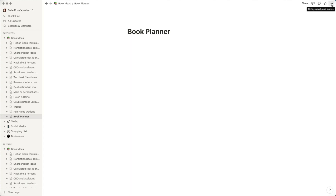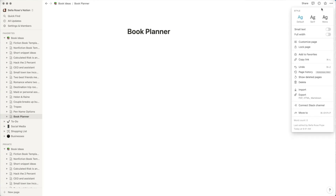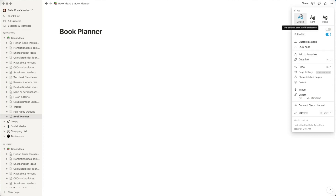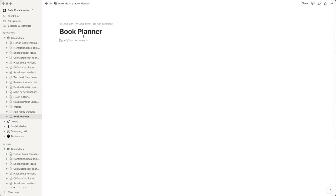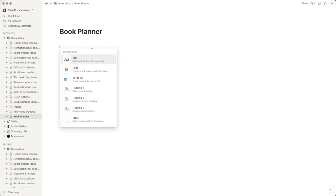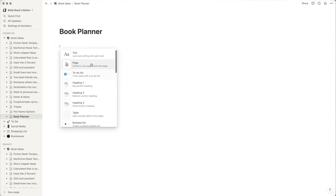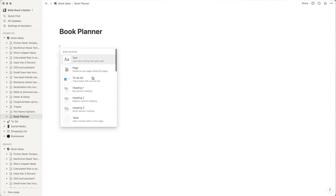Anytime you see these three little dots on any element, those are the options for that element. I'll go down to 'Full Width.' You can see different options here — you can change the font, make it small text, lock it, and so on. Now with the Book Planner open, Notion is prompting me to type a backslash for commands, so let's see what options there are.